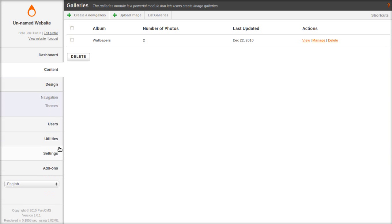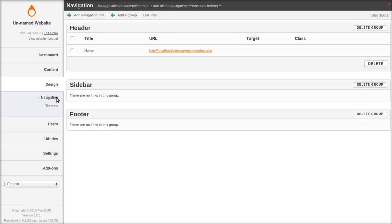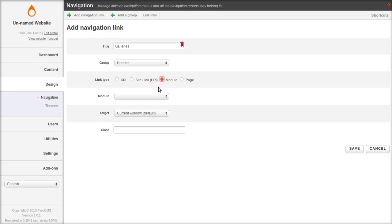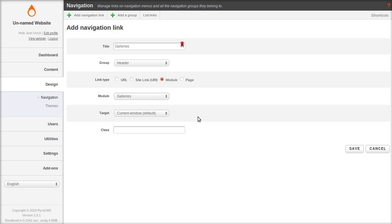And you can see we have two photos uploaded. Okay. Now let's make some links to point to the new gallery. Name it galleries. And select module. And point it to the galleries module. Save that.